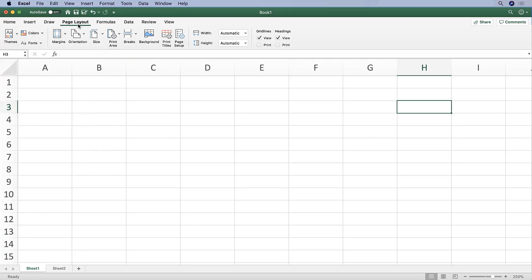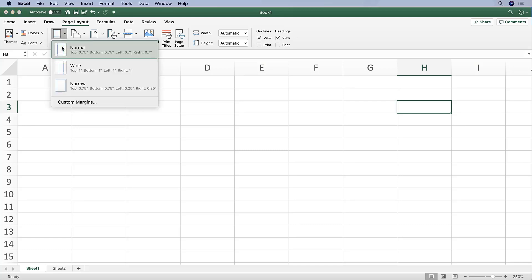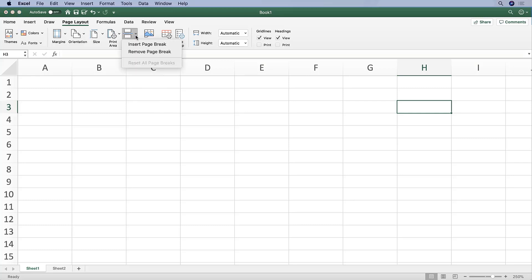Page Layout will also allow us to adjust the settings for when we actually want to view this for printing purposes. So we might want to change our margins. We might want to insert a page break. This will allow us to do this here from Page Layout.